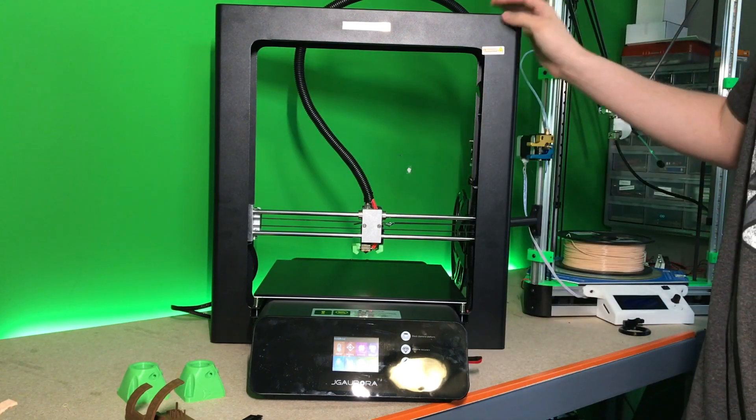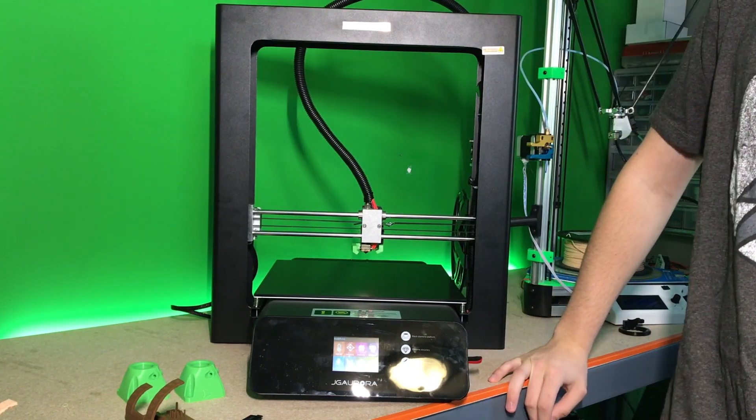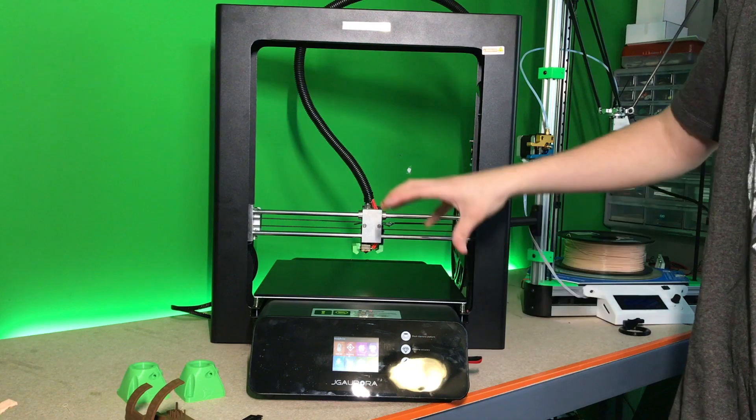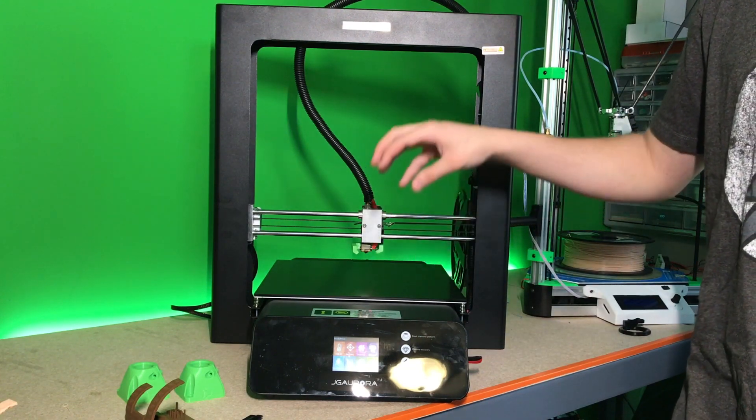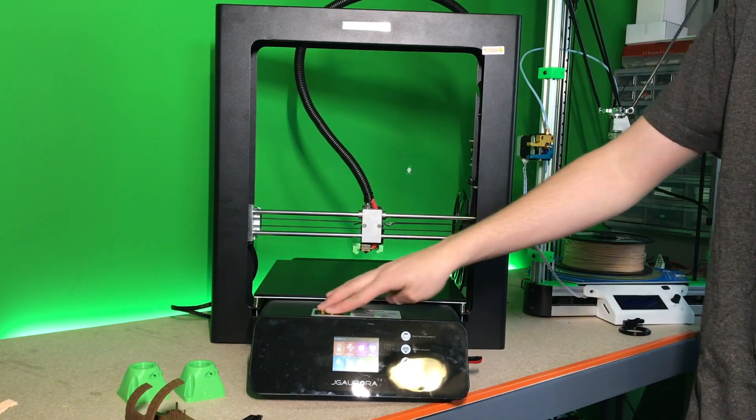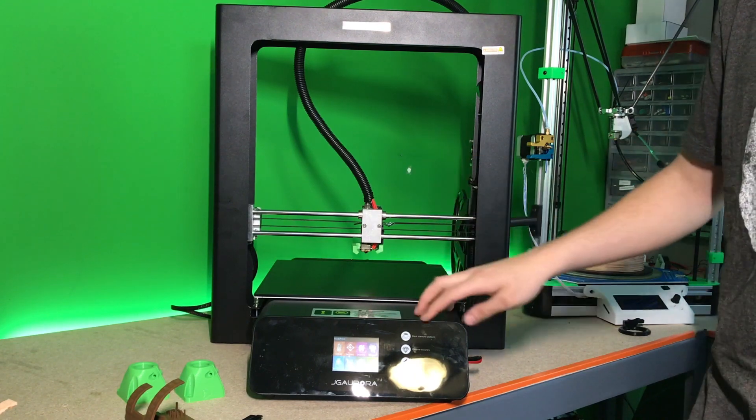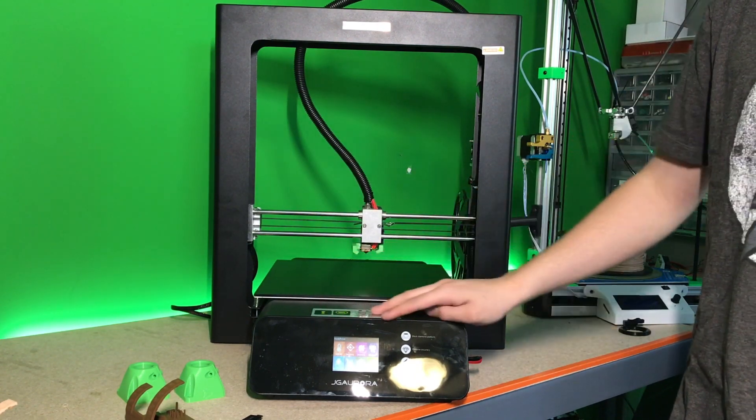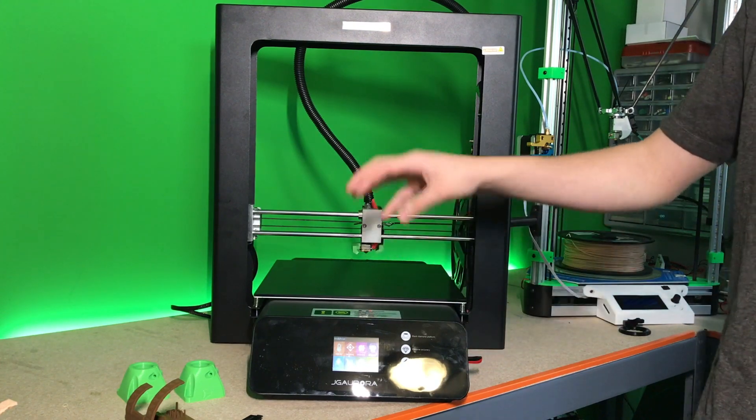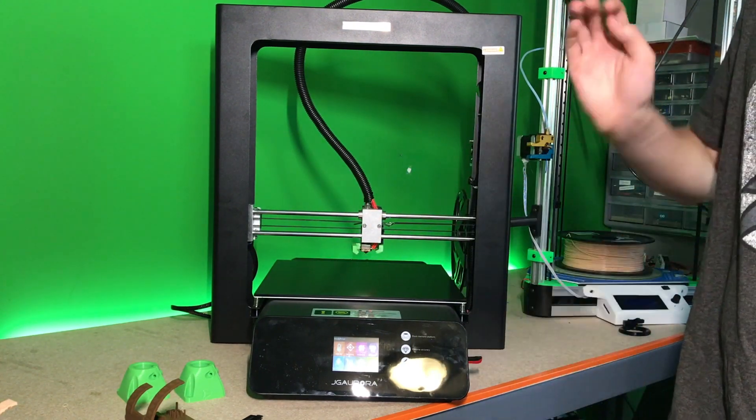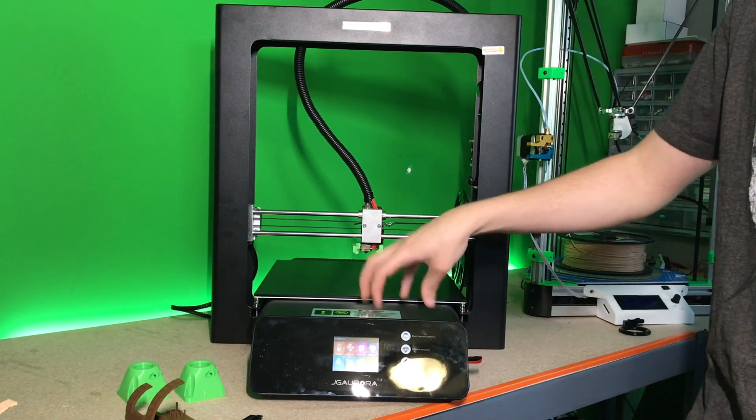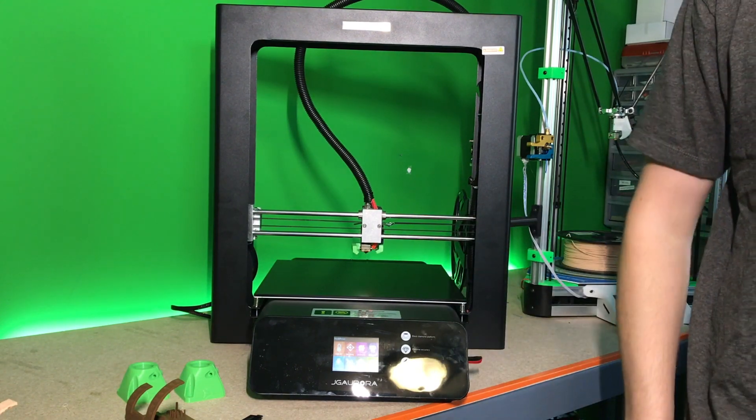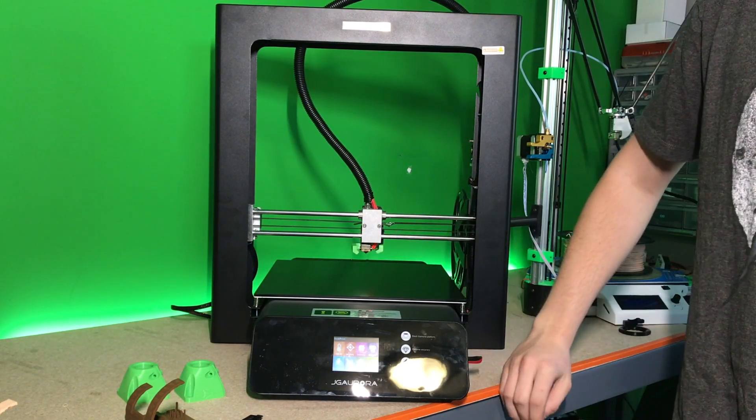So overall, I'd give this printer about 4 out of 5 stars. Print quality I highly believe is due to Cura settings. So I'm going to do some more research online, mess around with settings again. And once I get those settings completely dialed in and I'm getting beautiful prints, I will post my Cura settings in the YouTube description.